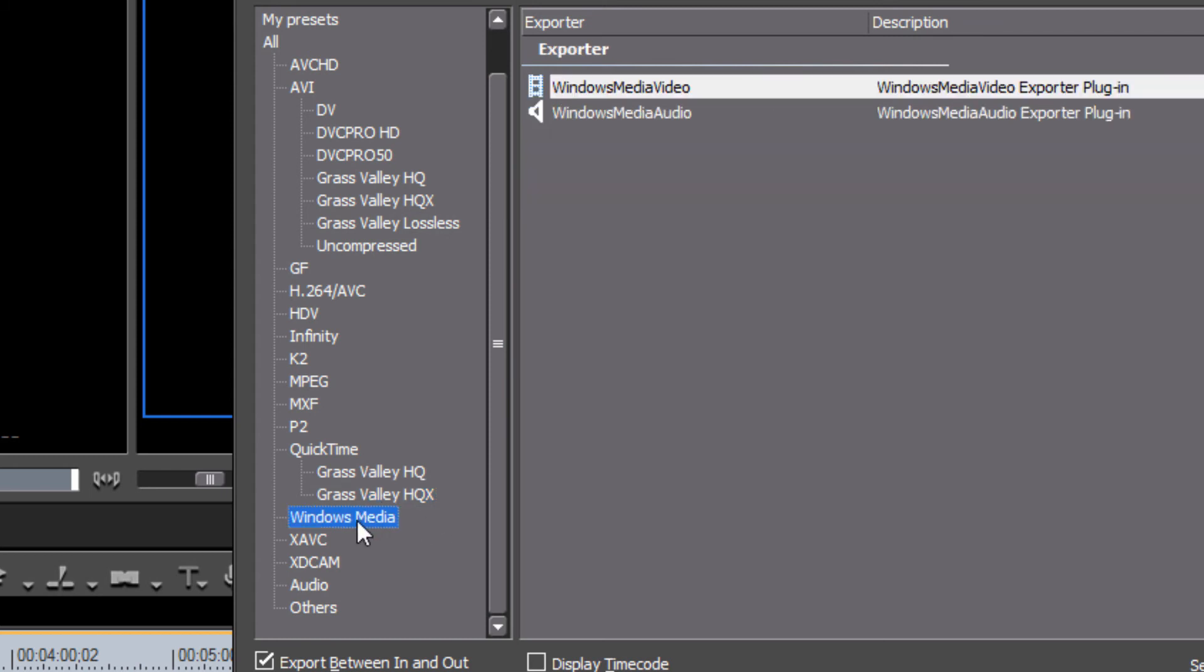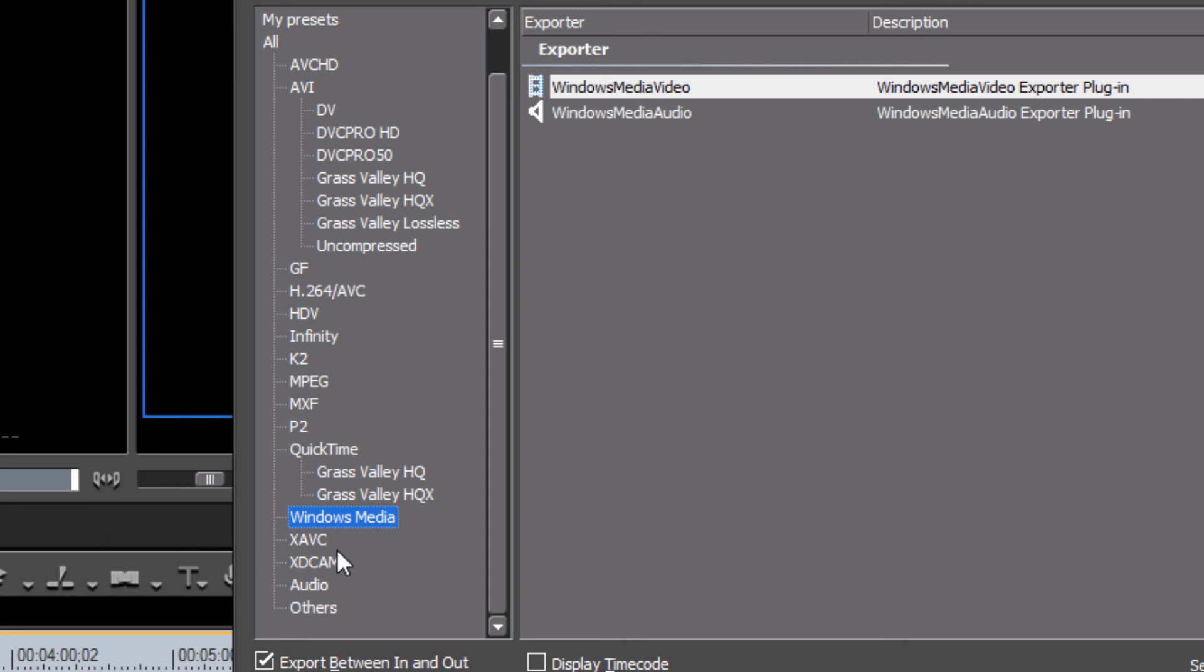And then our last option that is probably one of four main options here that you'll probably want to consider on a day-to-day basis is a Windows Media option. And this will export your program into a file format that can be a very high quality and can be easily played on practically every computer that's out there. And is a file format that can be easily uploaded to the internet, uploaded to Facebook, YouTube, other file sharing websites where they accept video. They'll be able to accept the Windows Media just fine. And so this is a good option when you want to send a fairly high quality version of your video to the internet.